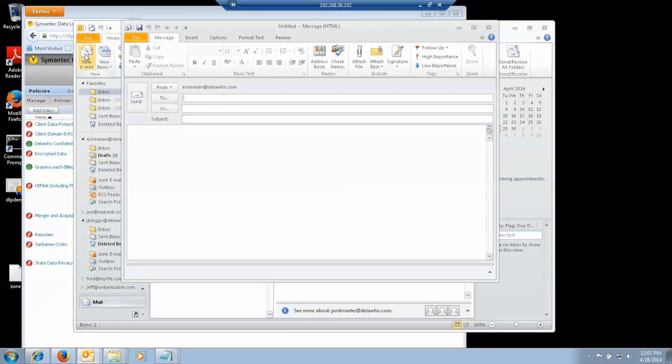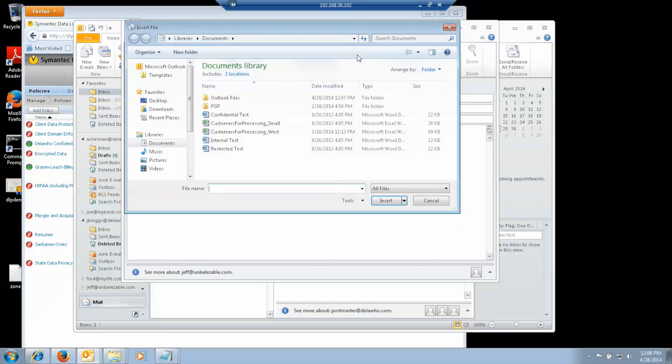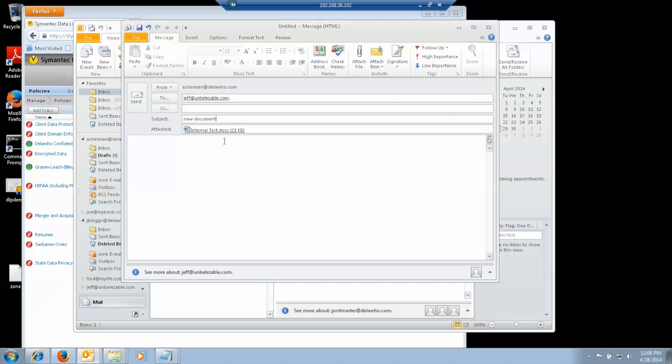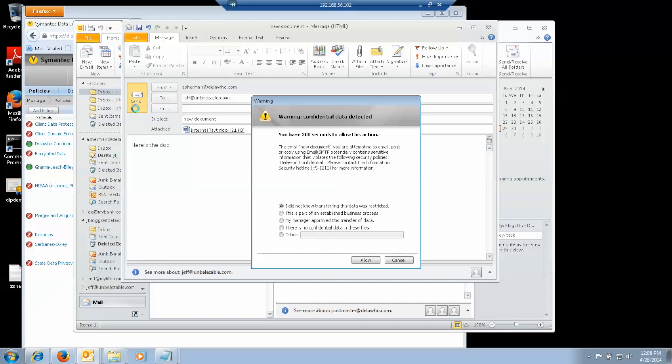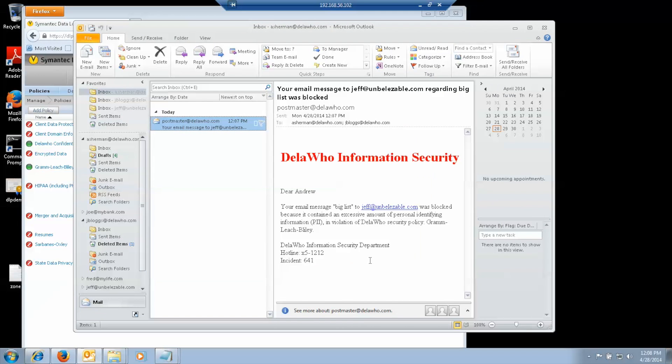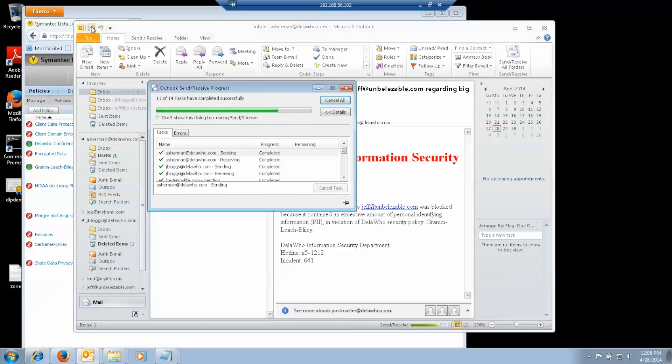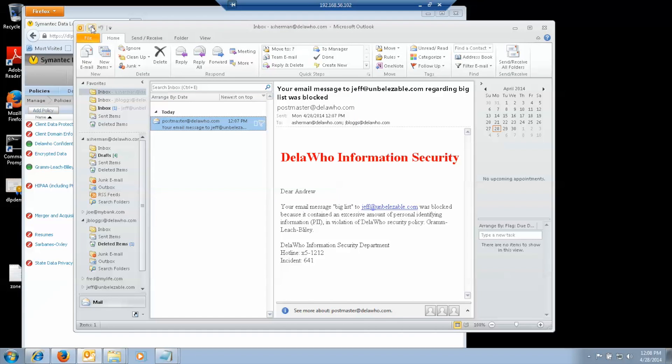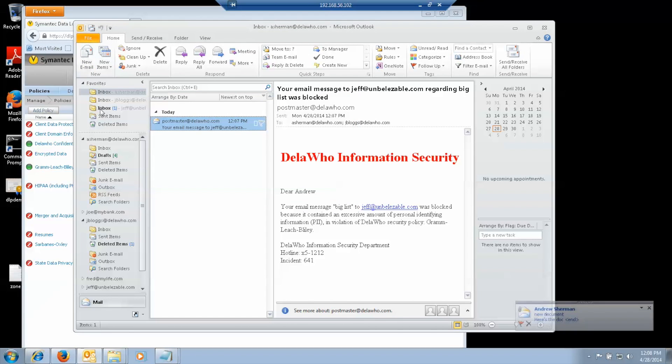Similarly, if I want to send out a confidential document. I send out something marked for internal use. Hit send and I get a pop-up. Again, I'll say my manager approved of this. And Jeff gets it.